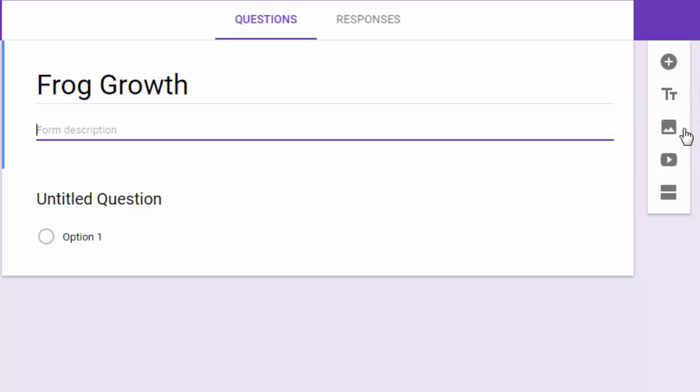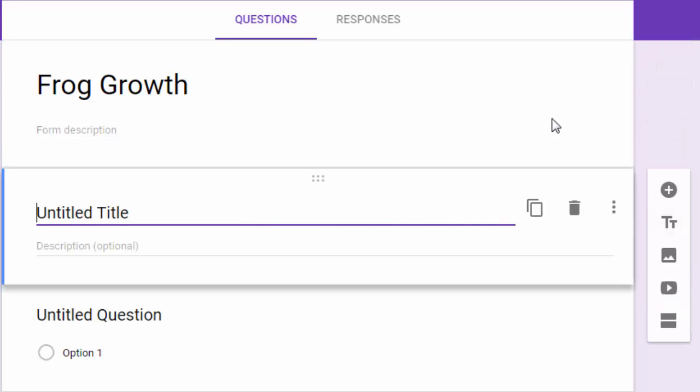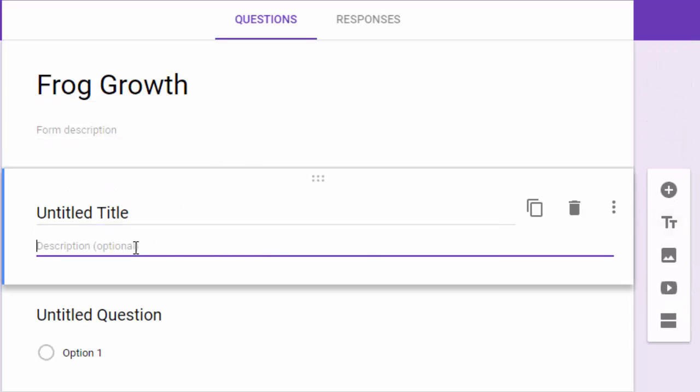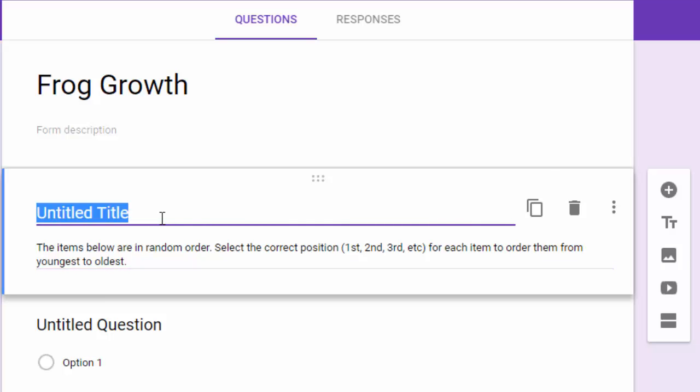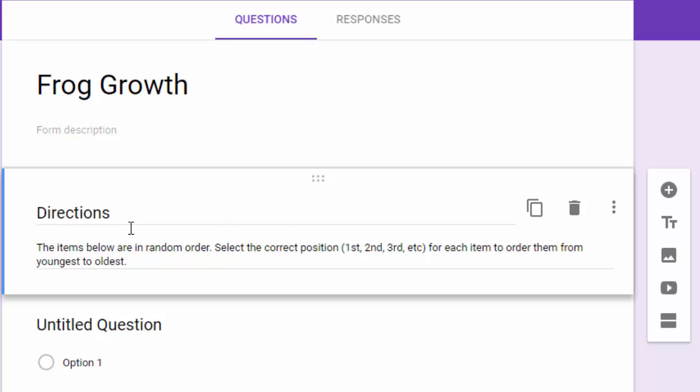Another option is you can come to the floating toolbar and insert another title and description, and you could put your directions there and call that section Directions.